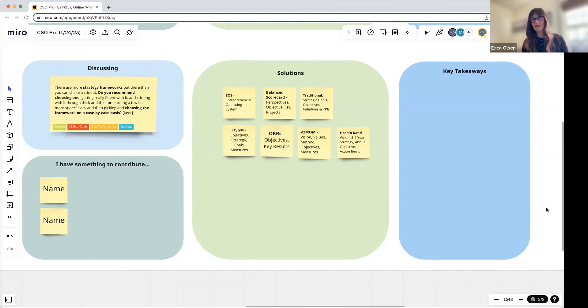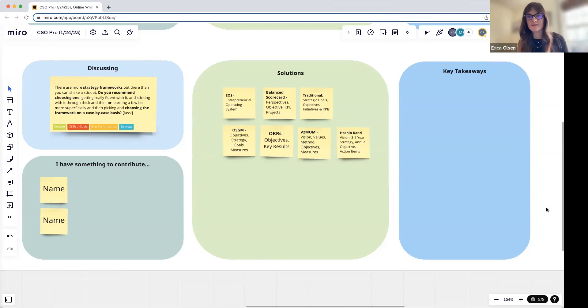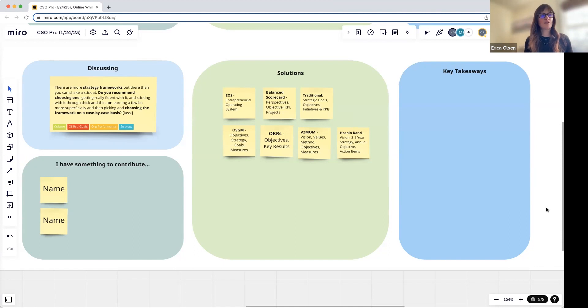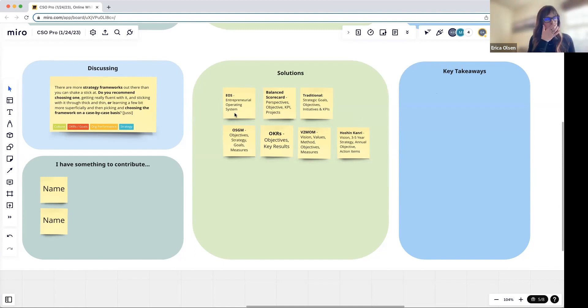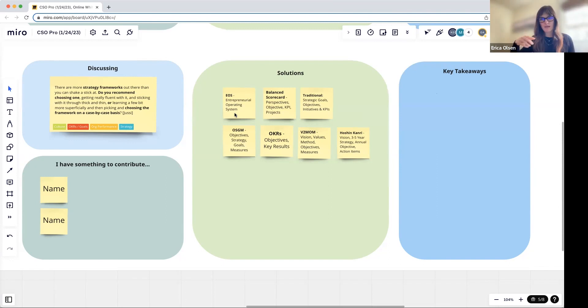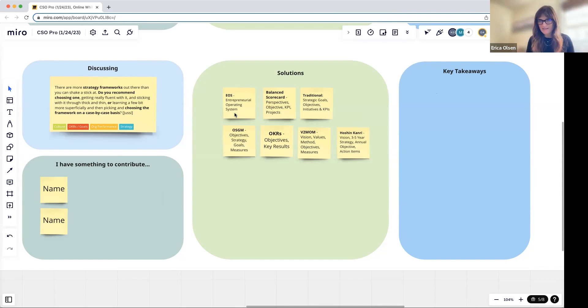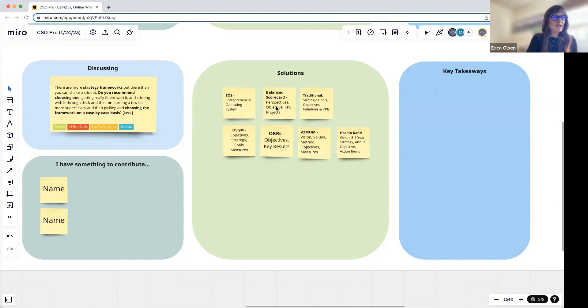I do think it's really important to pick the language and stick with it and stick with your definitions. What you have up here right now are just some of the examples, and by all means there's probably more. The Entrepreneurial Operating System is actually a full-blown system that has terminology and a cadence.